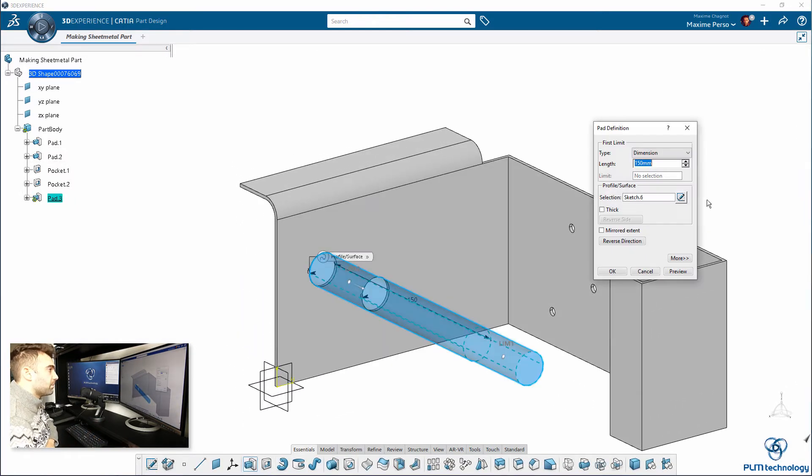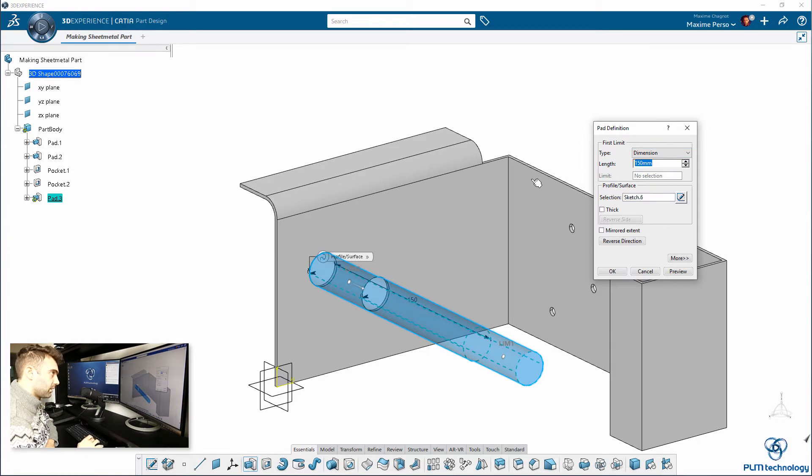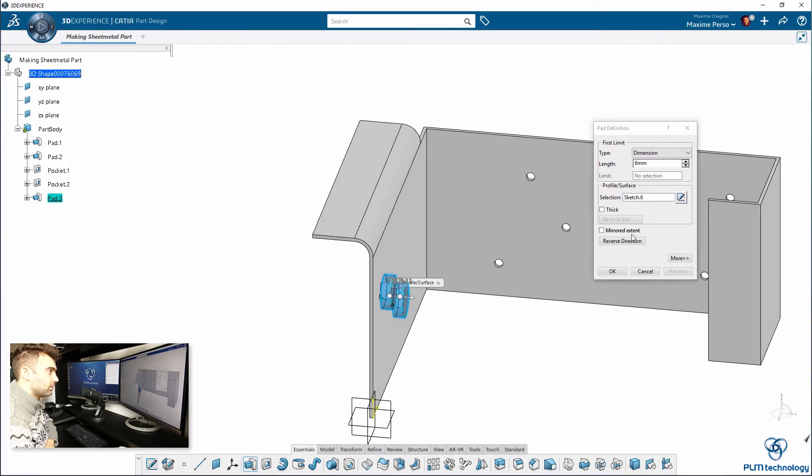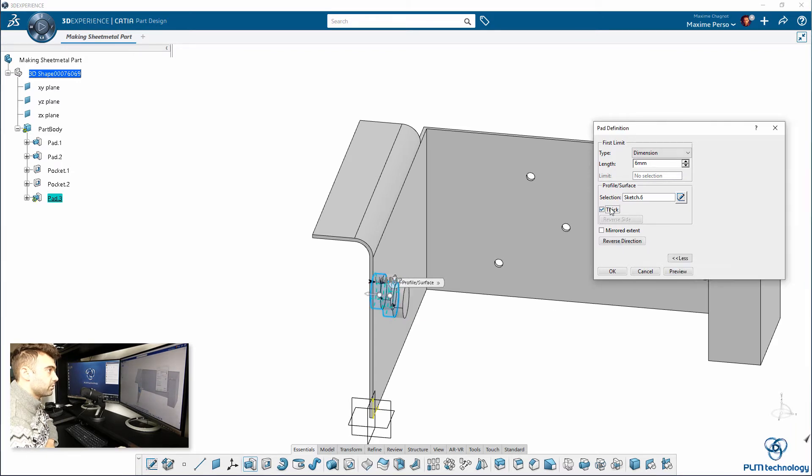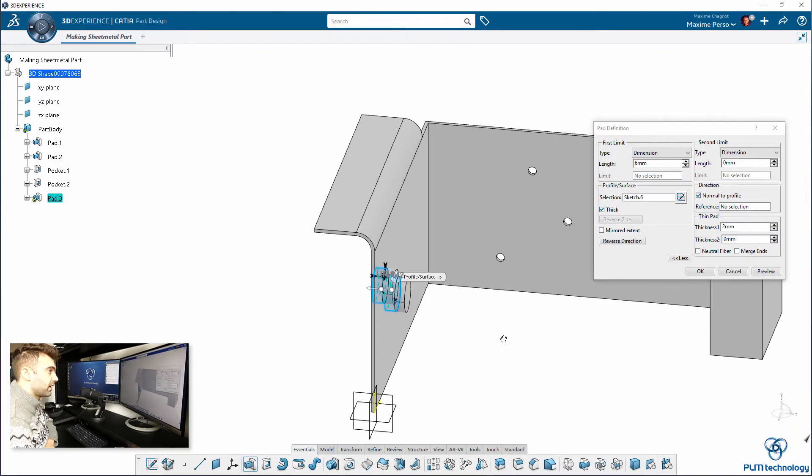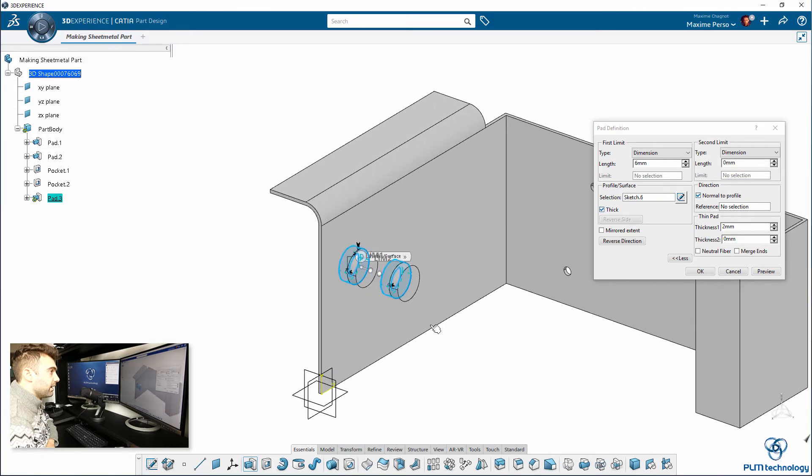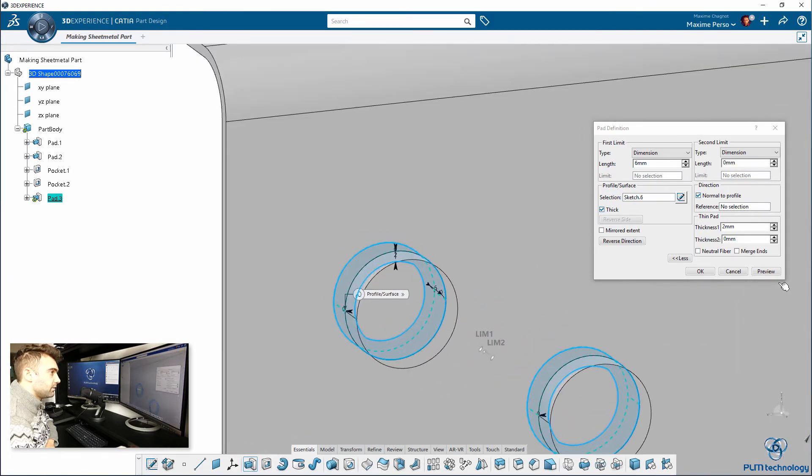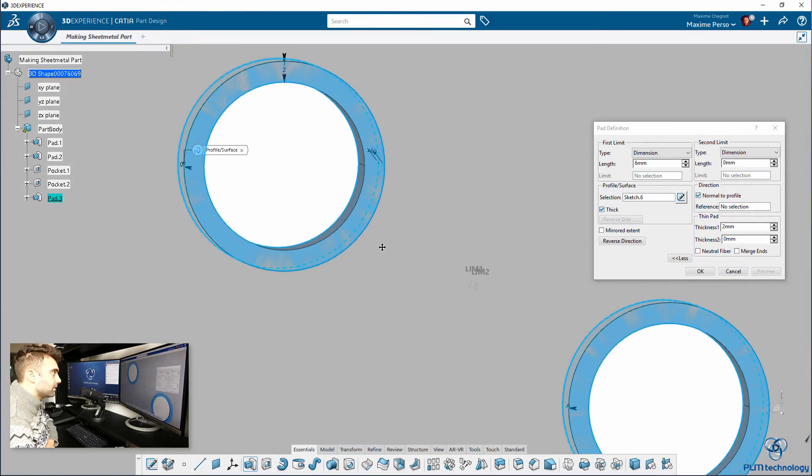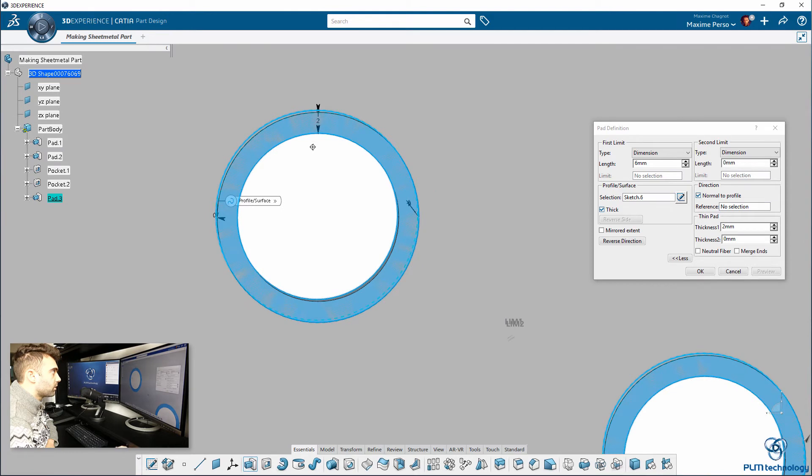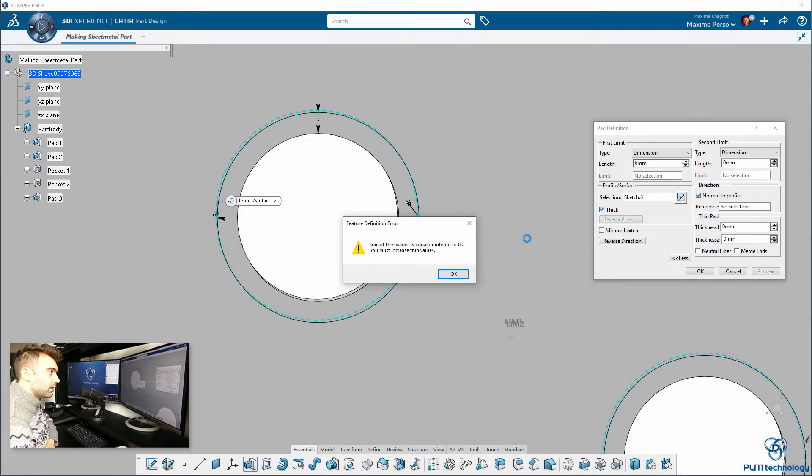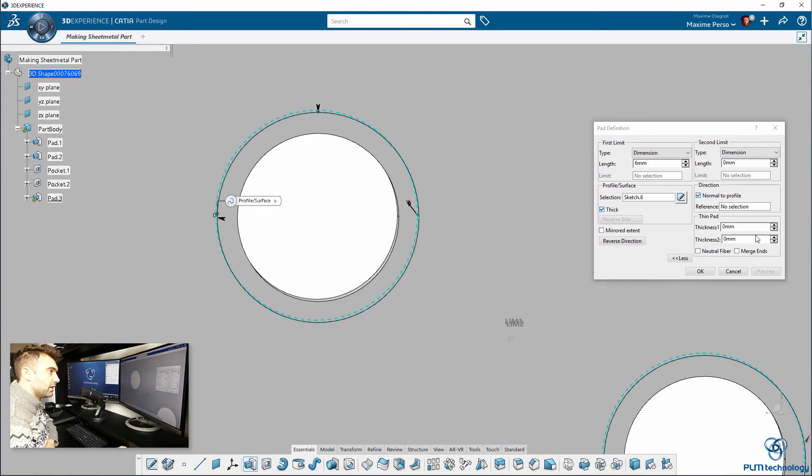I make a pad, let's say I want, I don't know, 6mm preview. I want the other direction, reverse direction, and I want the thick option again. Be careful because if you use neutral fiber, it will go in it, so we will change it. Here it's normal, it cannot be equal to 0.